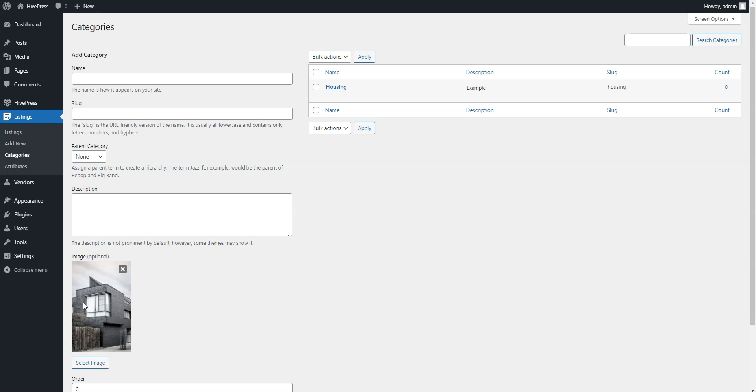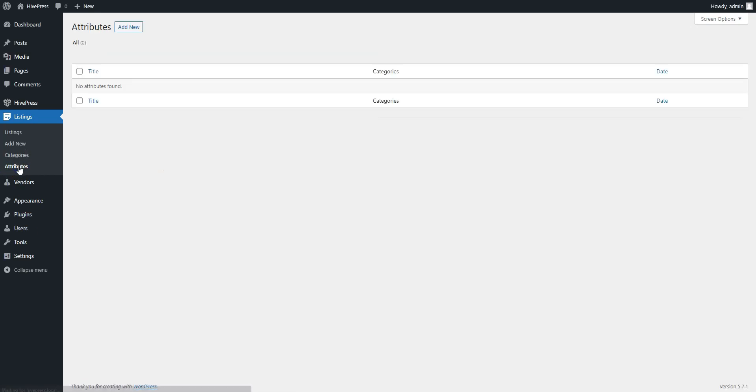Once you add categories, it's time to add some fields specific to different types of ads. You can add custom listing fields and search filters in the Listings Attributes section. Click on the Add New button.